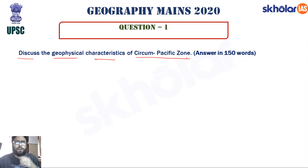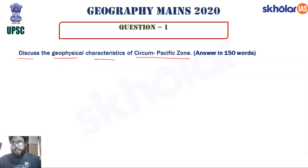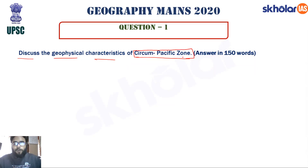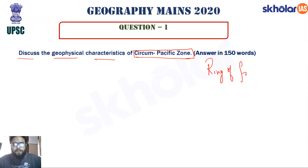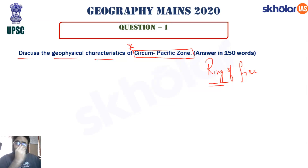This question is straightforward, as it is covered in basic NCERT books and in G.C. Leong. When we talk about the Circum-Pacific Zone, we know it is also known as the Ring of Fire. The main points to write here concern plate boundary interactions.